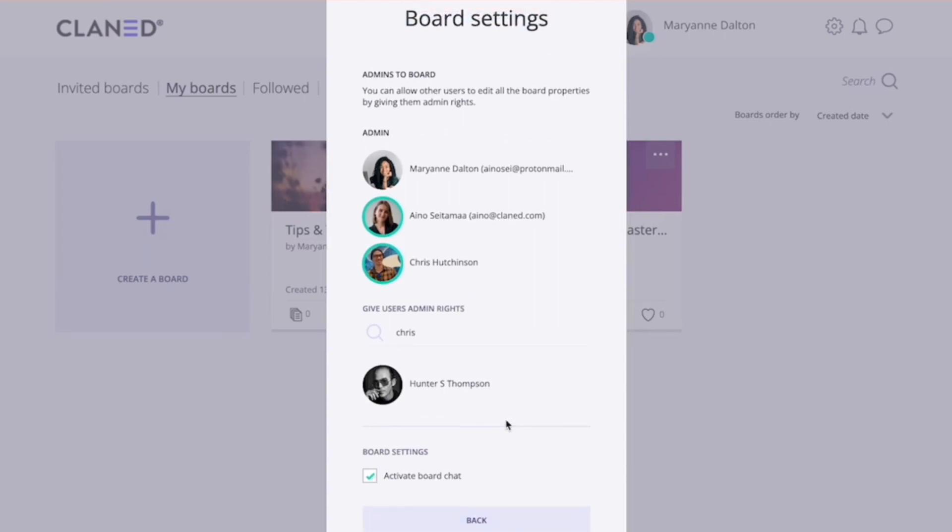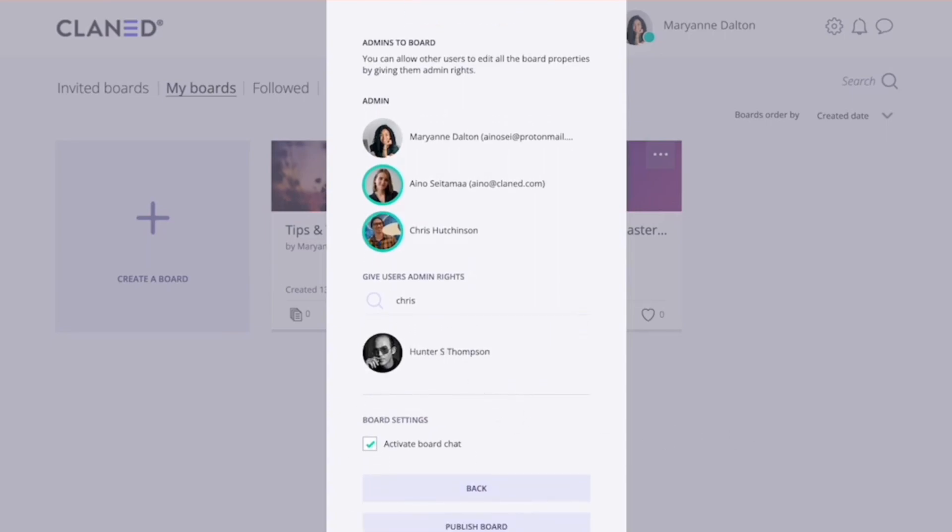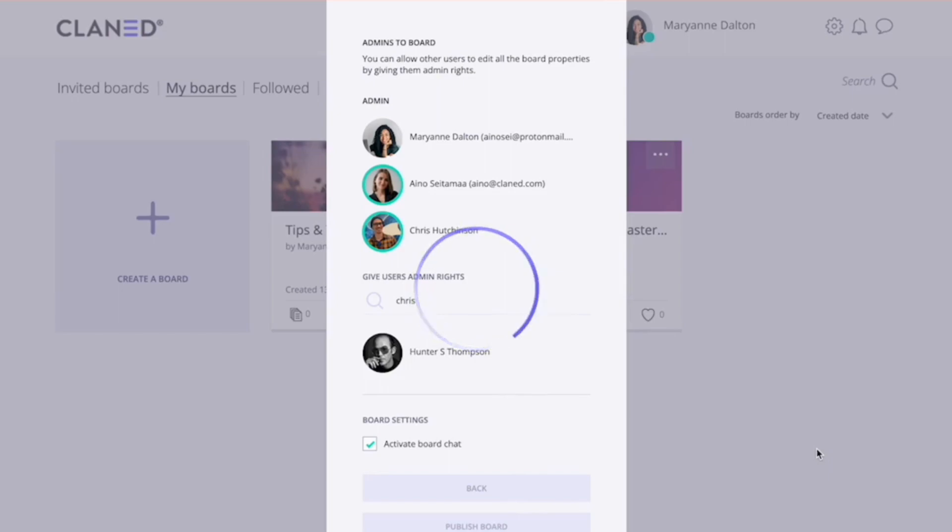After this, you're actually ready. You can just publish your board, and now that you know how to create and share a board, you can practice this. So please open Clanned in a new window, create a board, and either save it or share it.